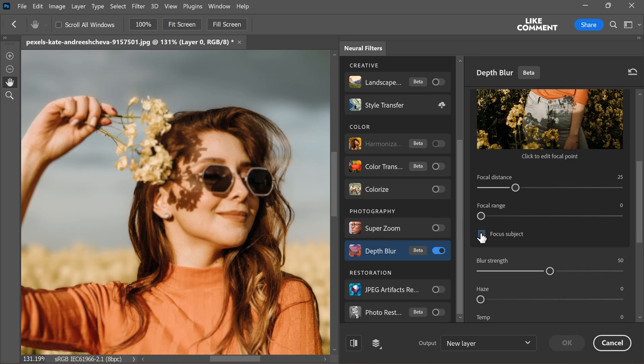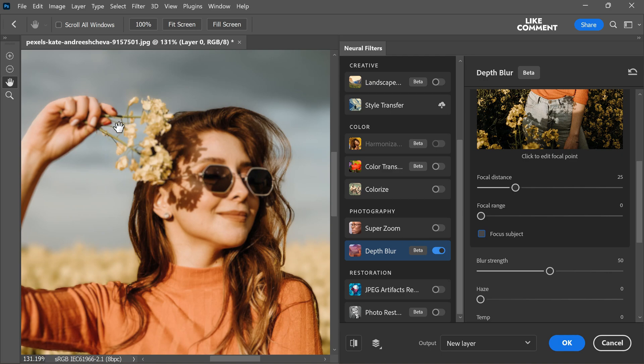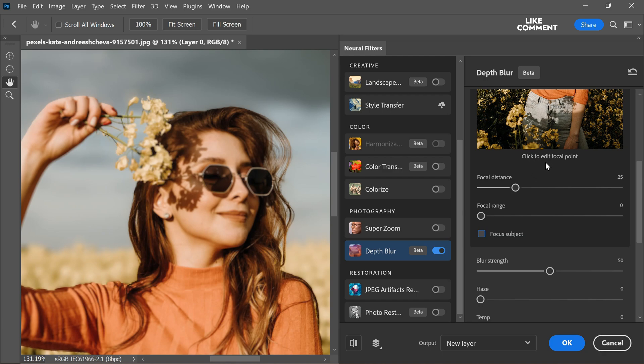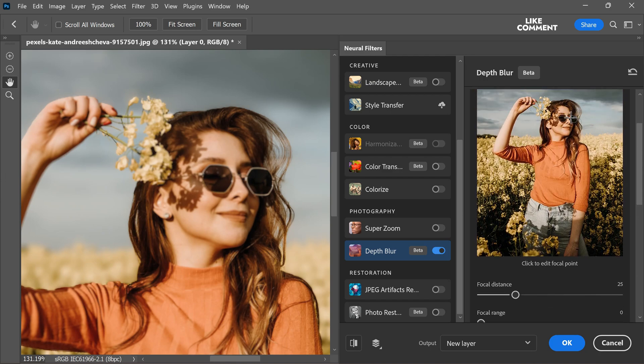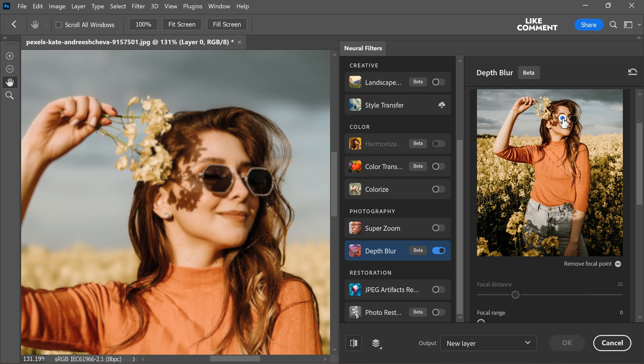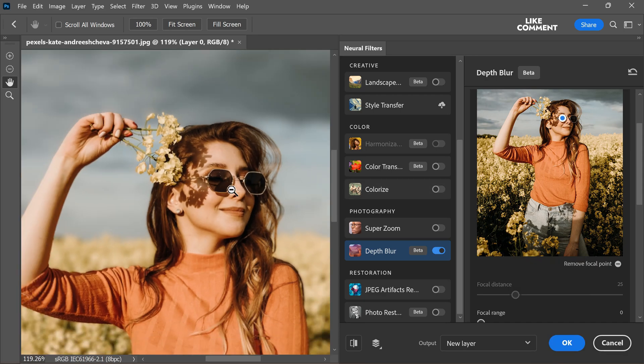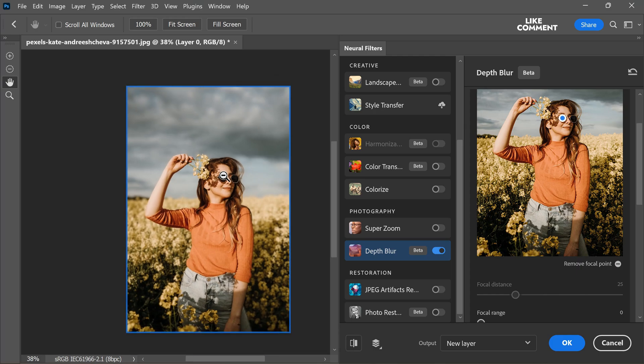First disable the focus subject option and look for the click to edit focal point feature. By utilizing this feature, we can take precise control over the area of the image that is intended to be in sharp focus. By simply clicking on the desired portion of the subject, often the eyes, a clear point of focus is established ensuring that the primary subject stands out prominently in the resulting image.